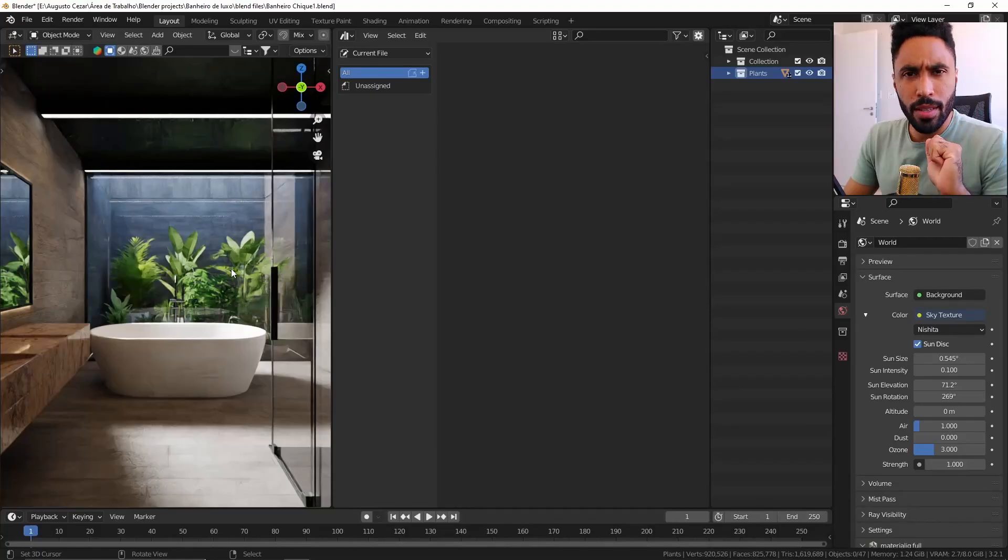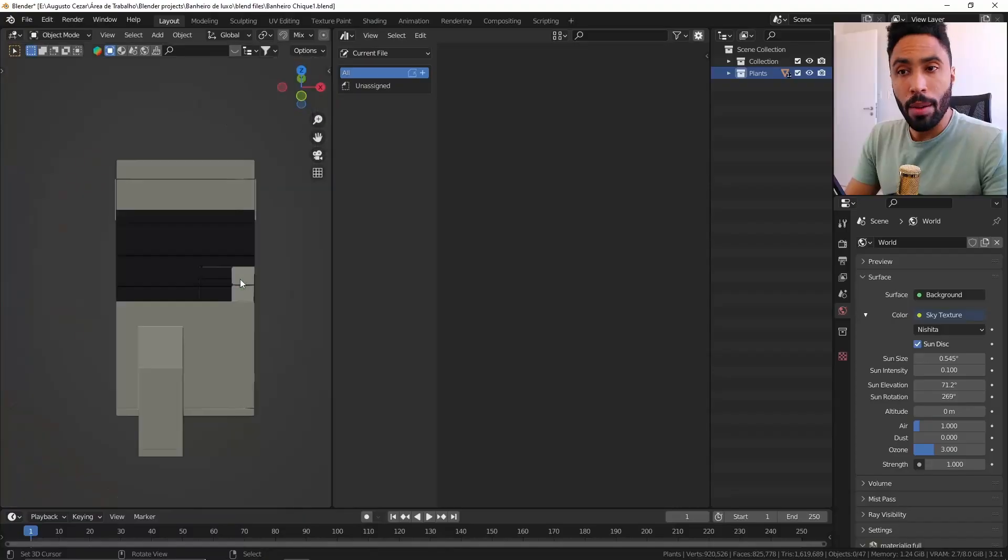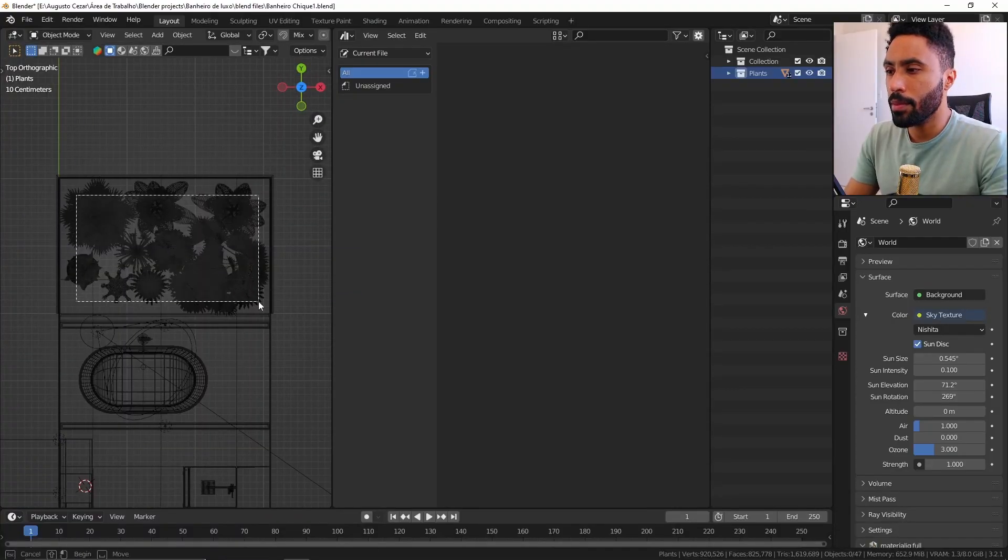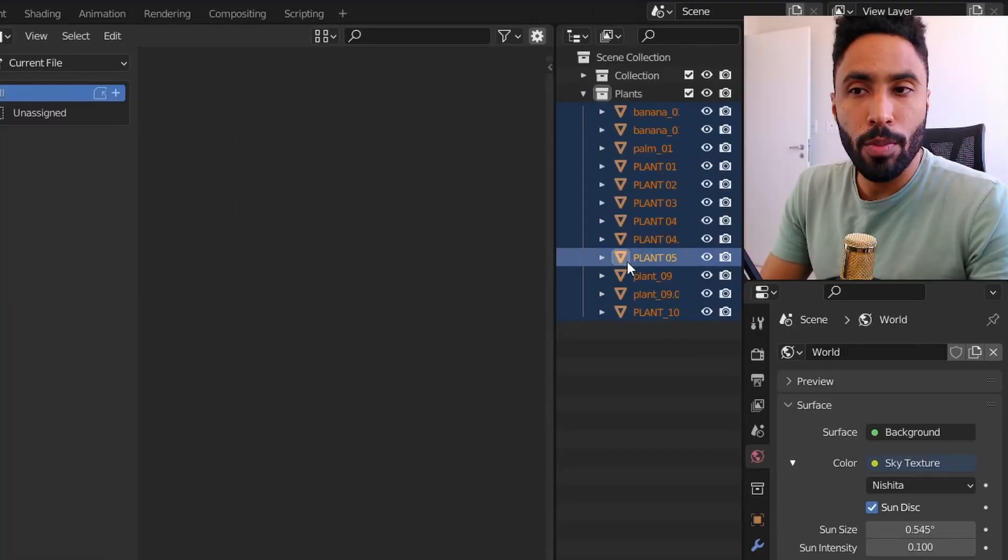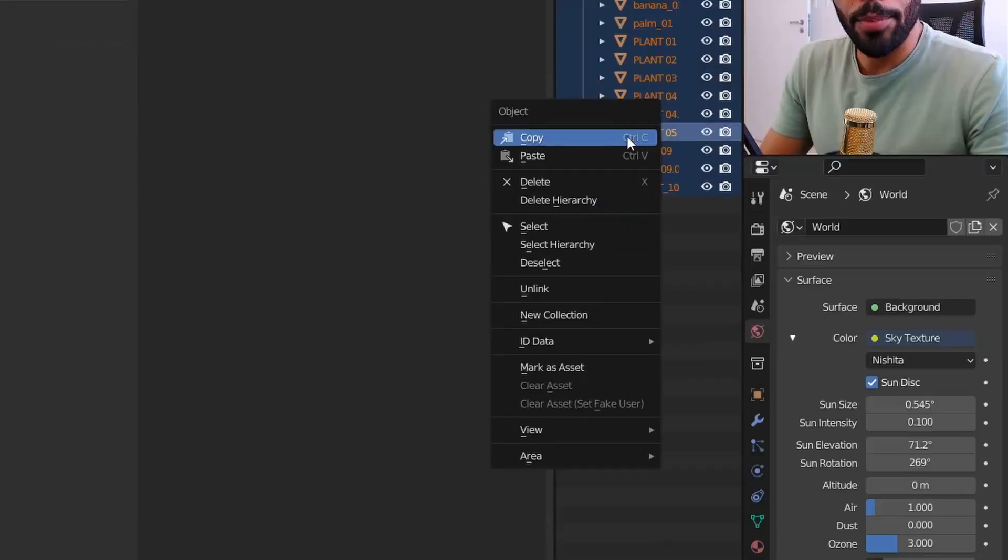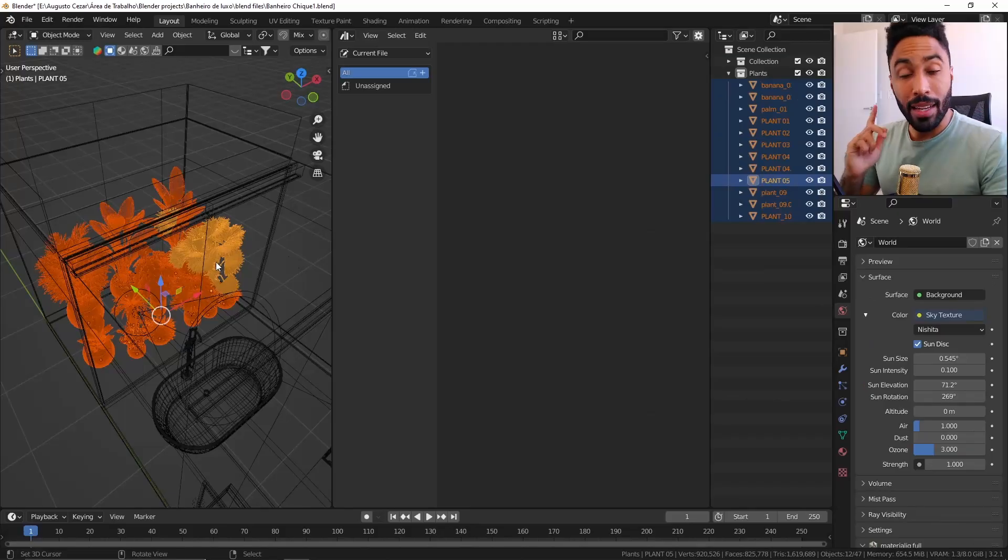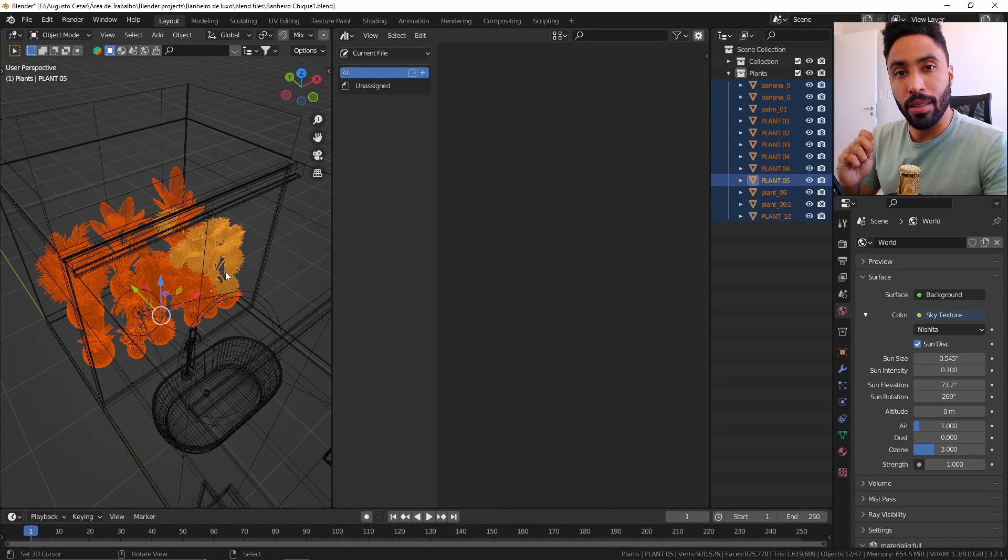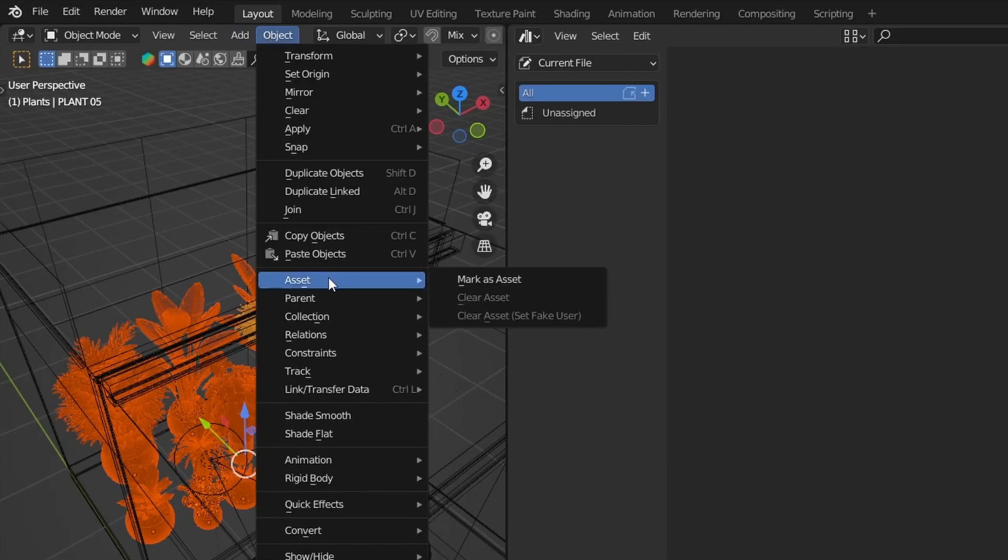For this example, I would like to save those plants that I have in my backgrounds, so I'm gonna select those and simply I can come here to my outliner, press the right mouse button and click here mark as asset. I can do the same without accessing the outliner, going here in object asset mark as asset.